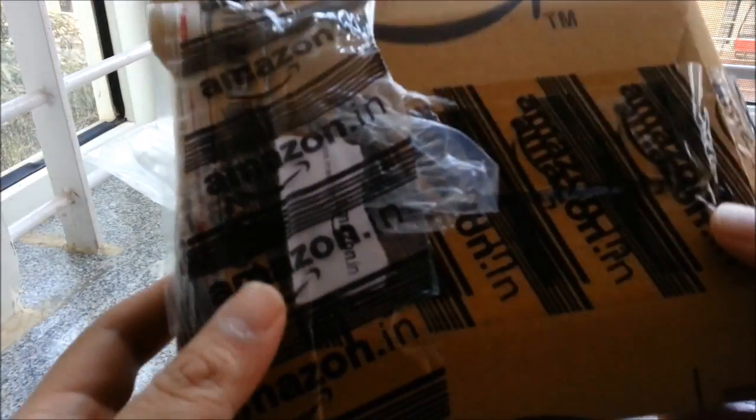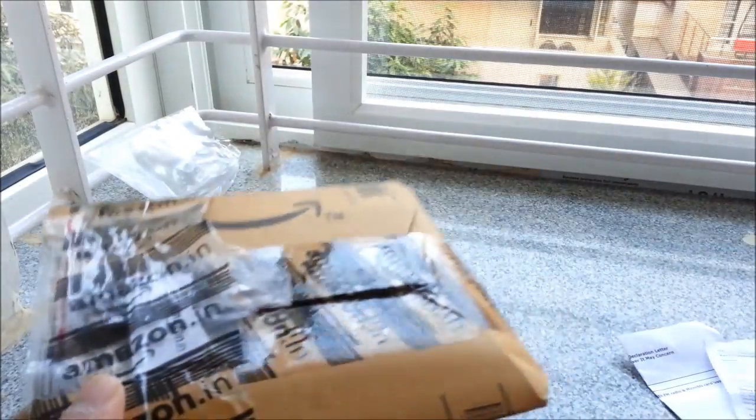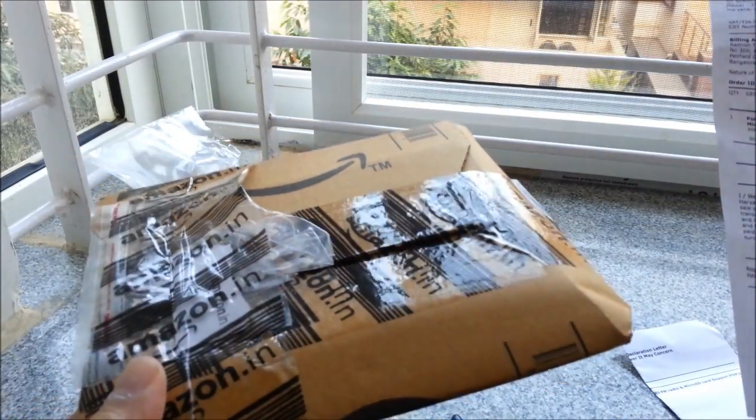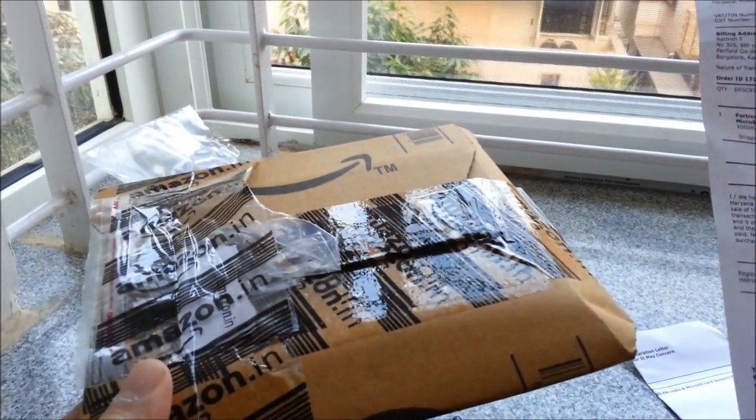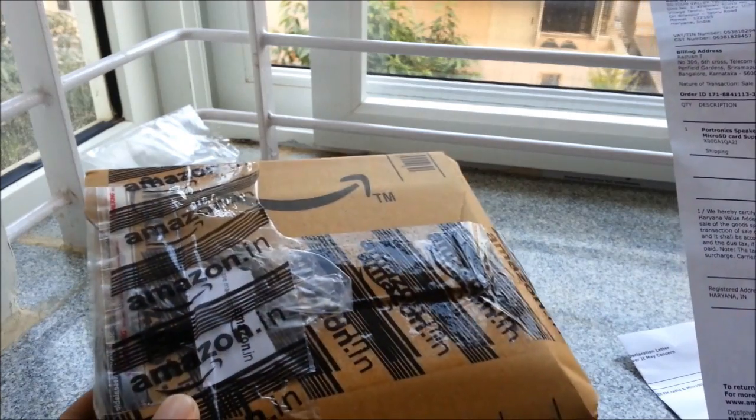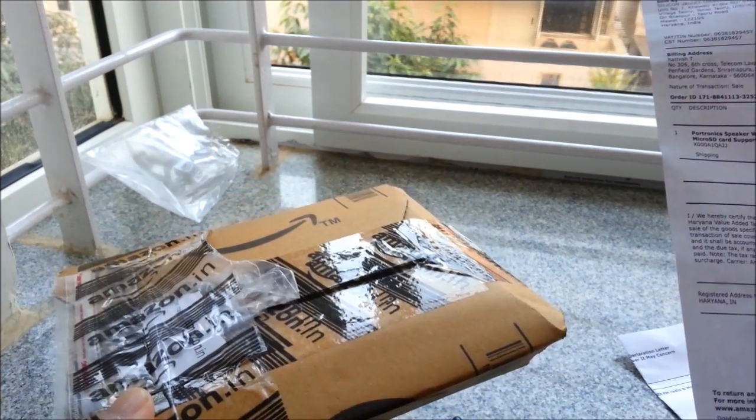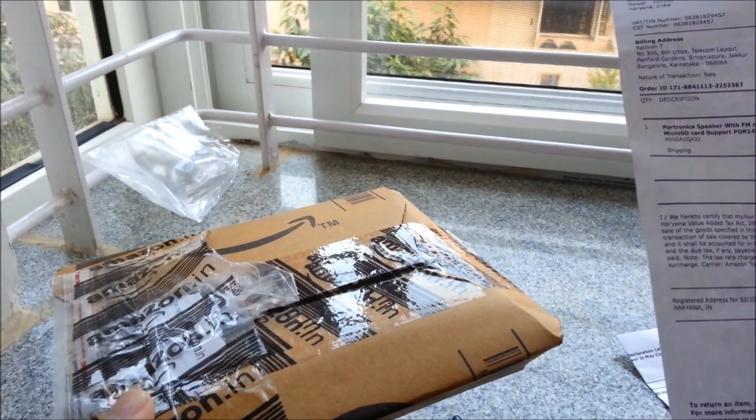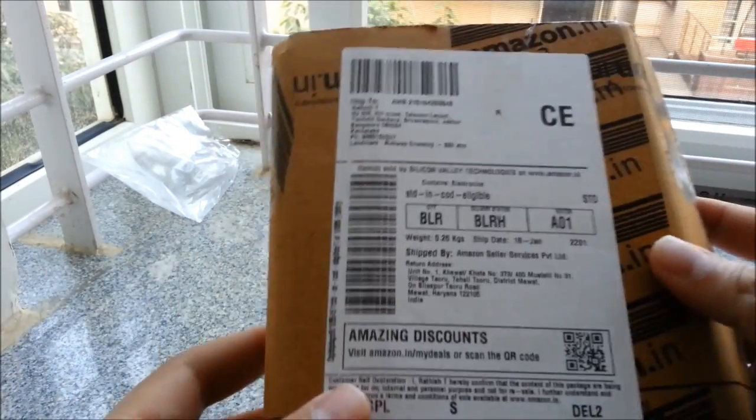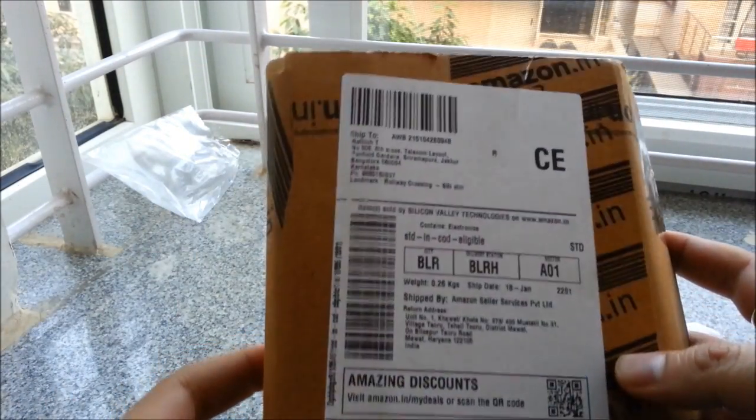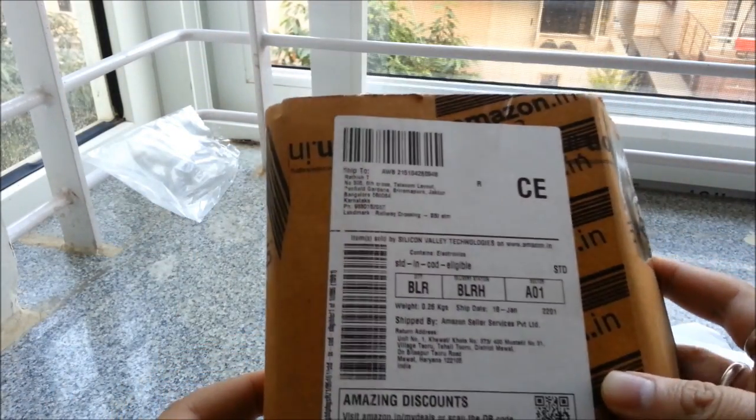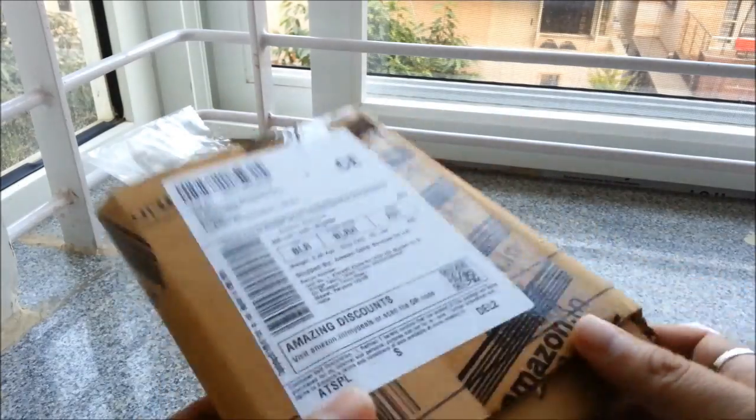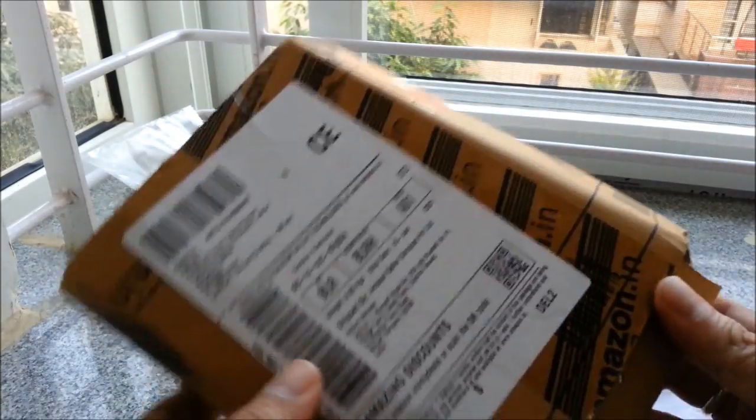Hi everybody, today we are going to review the Portronics FM radio with micro SD card support. The model number is POR143 and it's red in color. I ordered this from Amazon today and let's have a look at how this actually looks.